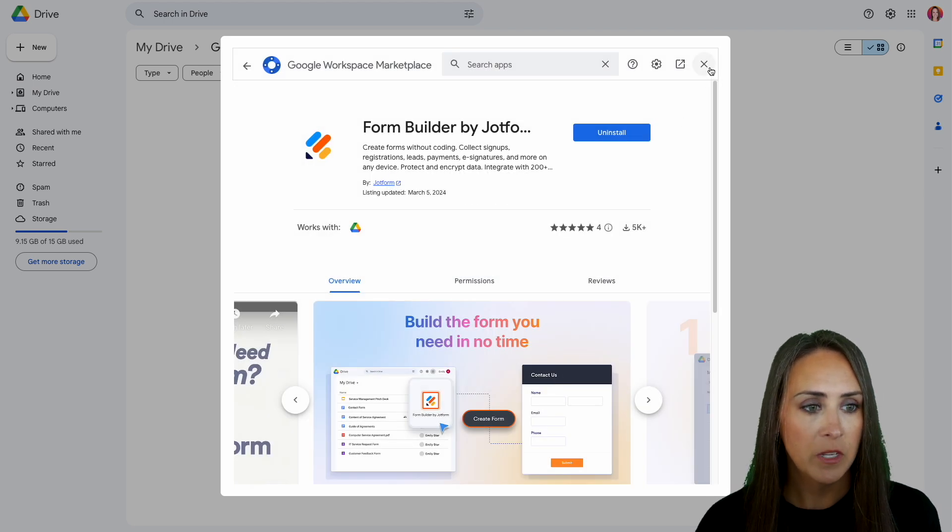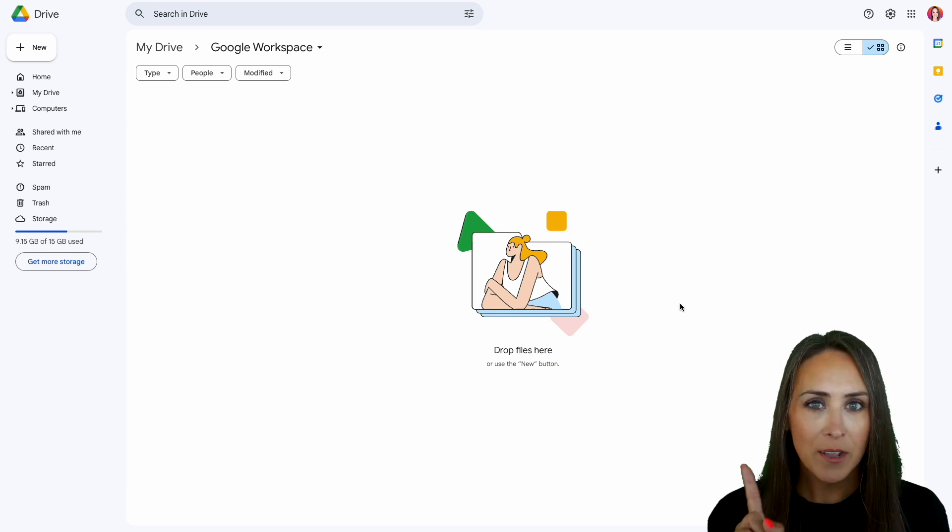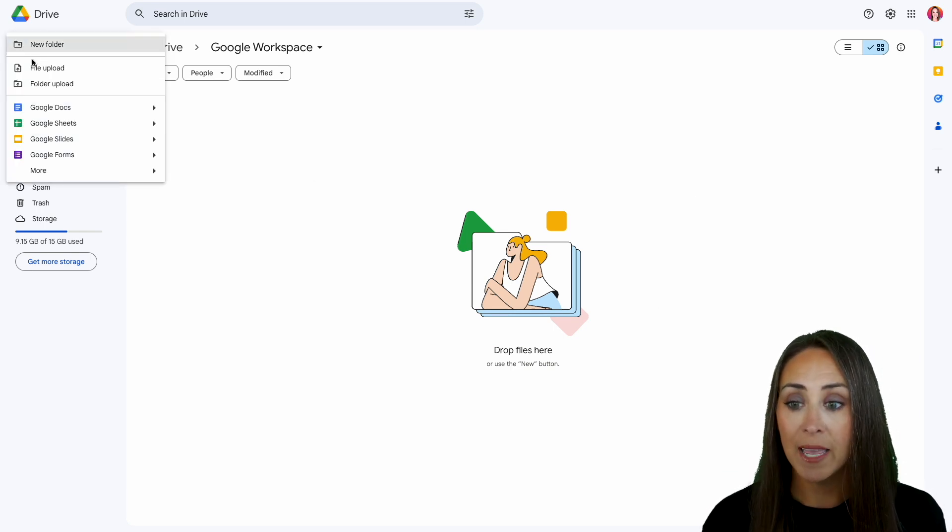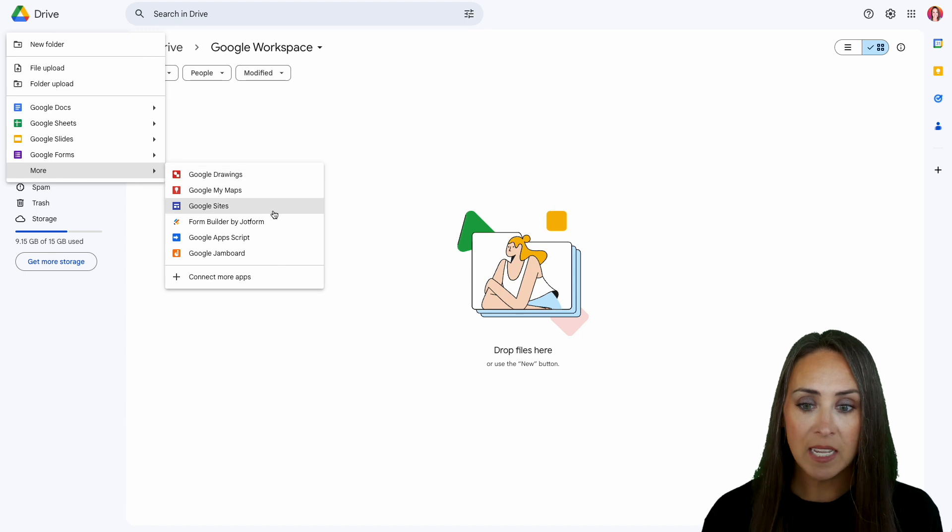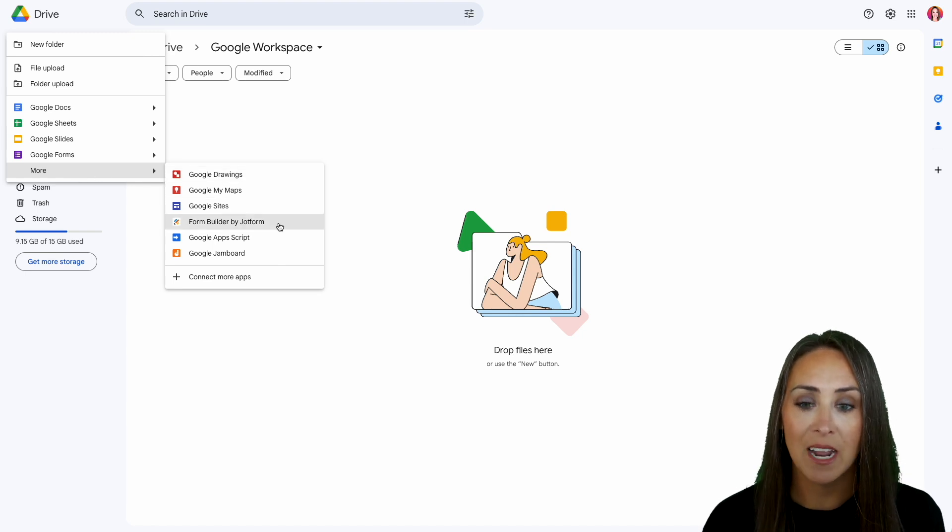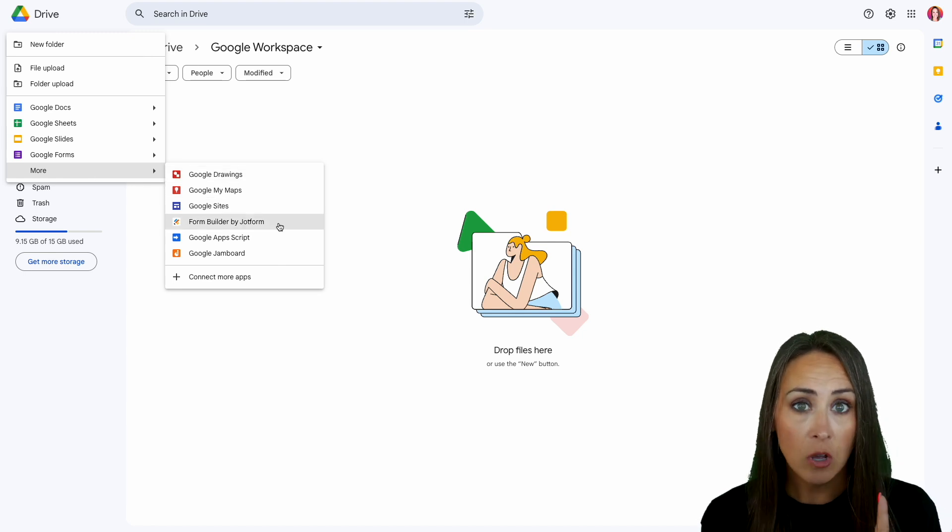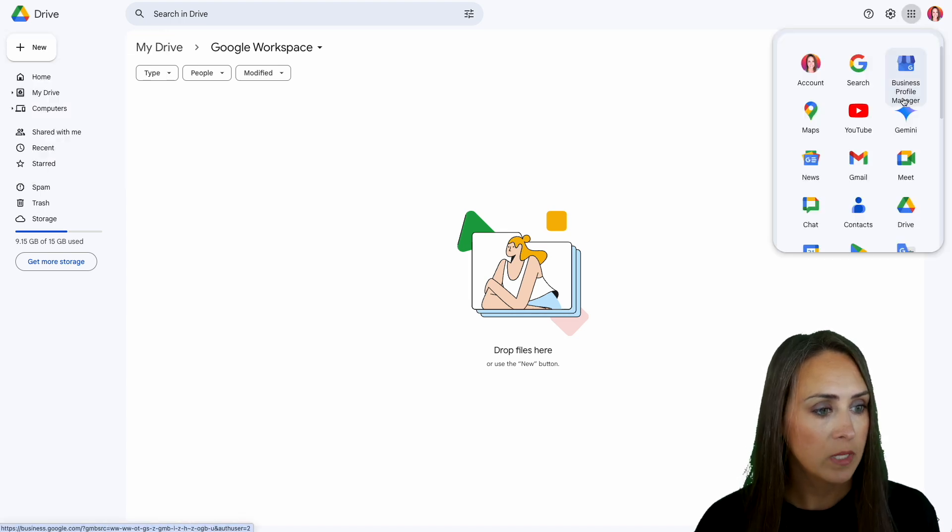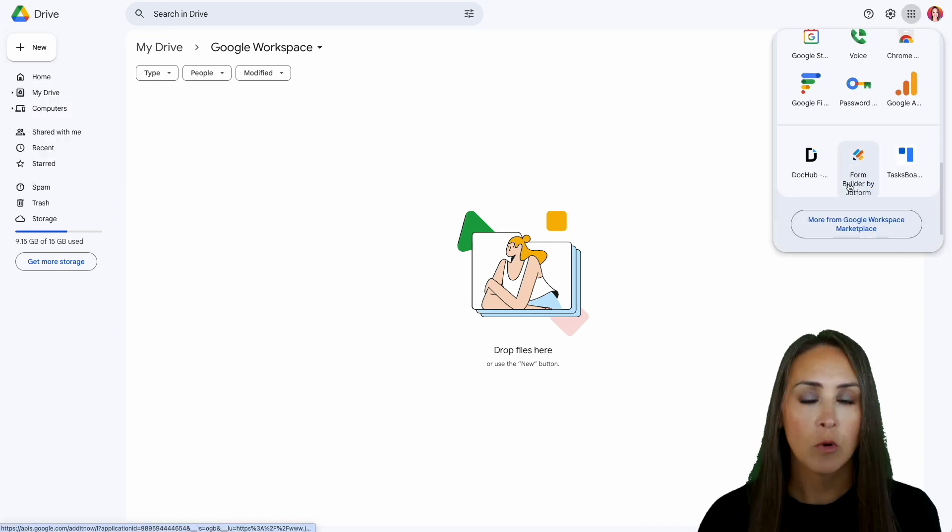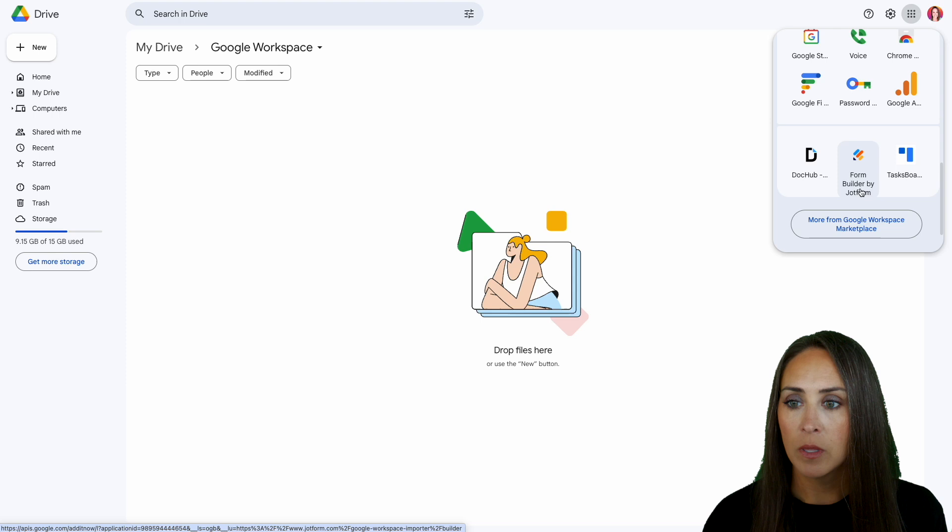We can X out of this because we are officially installed and let's give this a test. So I'm going to go to the top left-hand corner. I'm going to click on new. We're going to head back to more and we can now see that the Form Builder by JotForm is now here. Now, again, we can also access it from right over here. Now, if I scroll down, we can see that we have the Form Builder by JotForm right here.